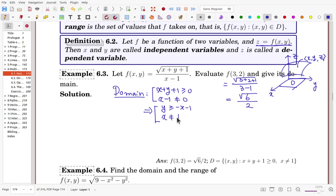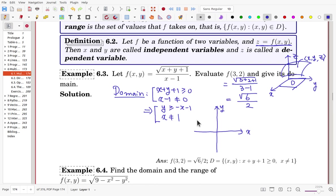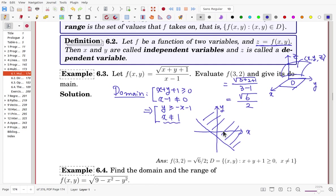Let's visualize the domain. In the x-y plane, the line y = −x − 1 divides the plane, and y must be greater than or equal to this line — that region is part of the domain. The condition x ≠ 1 means we draw a vertical line at x = 1 and exclude it. So this is the domain in picture.